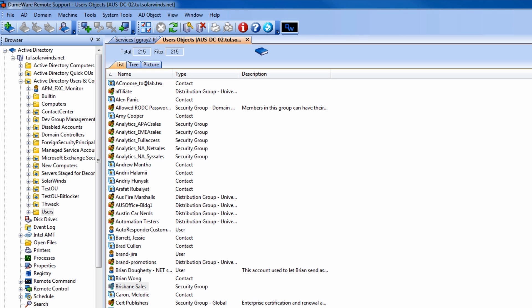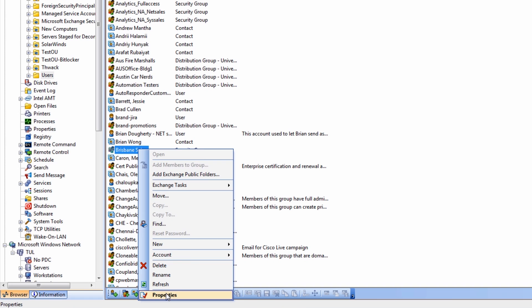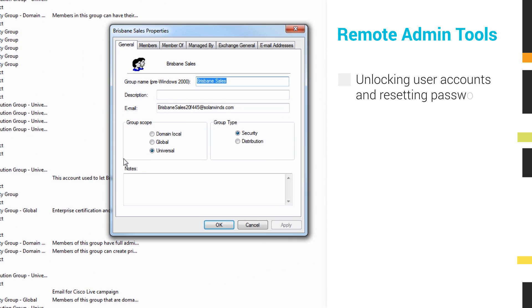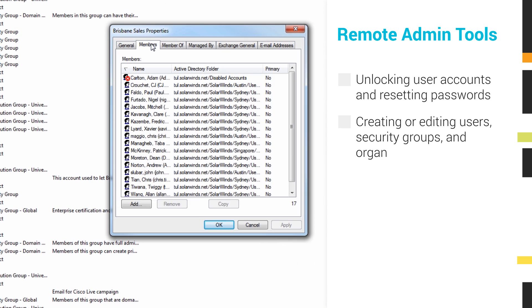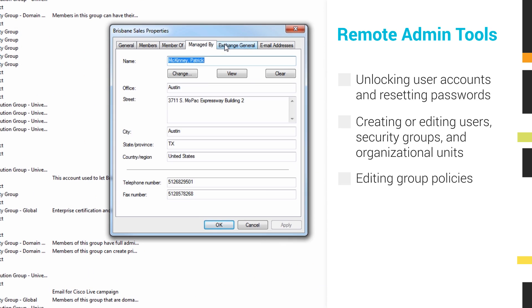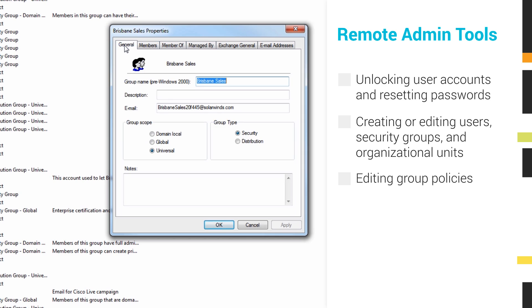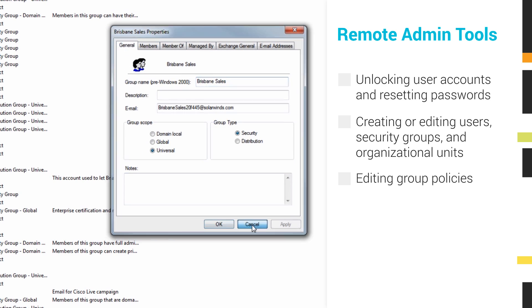DRS also includes support for Active Directory. From the DRS console, you can manage multiple AD sites and perform tasks such as unlocking user accounts and resetting passwords, creating or editing users, security groups, and organizational units, and editing group policies.